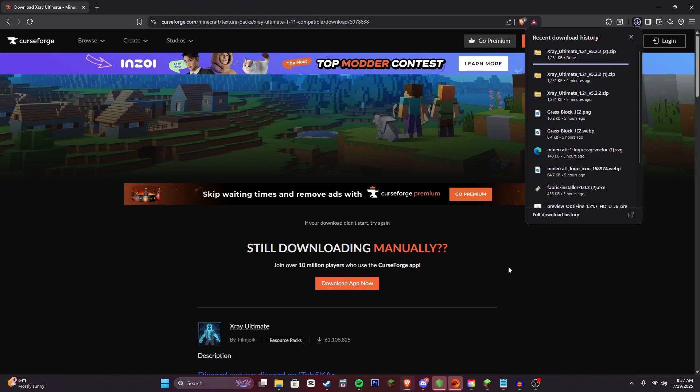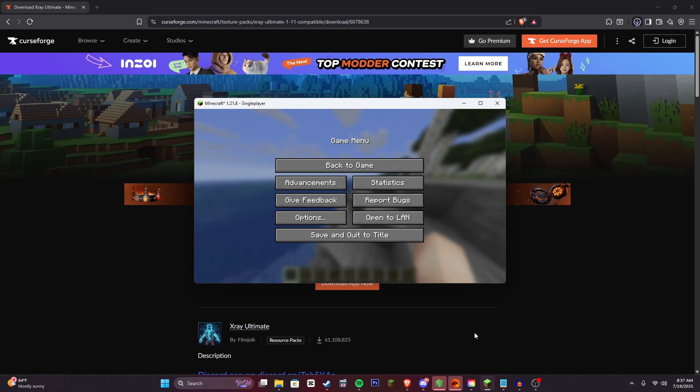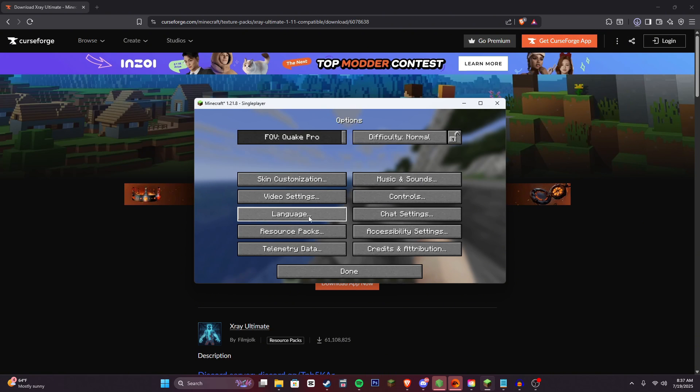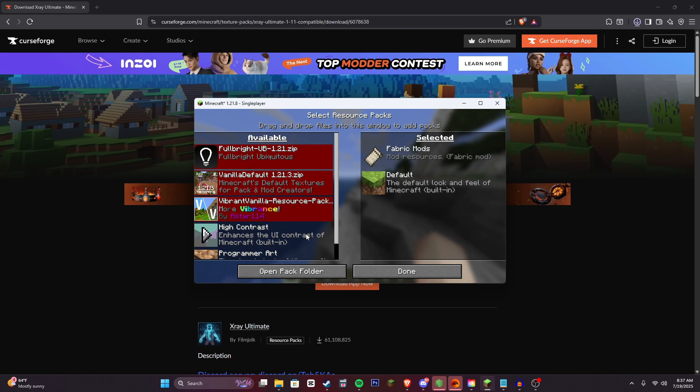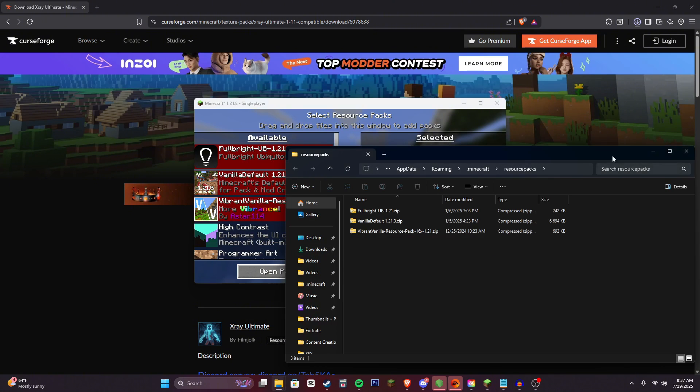Then once that's done downloading, you're going to head back into Minecraft. And then click options, resource packs, open pack folder.